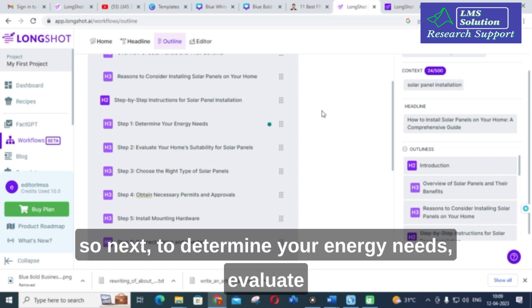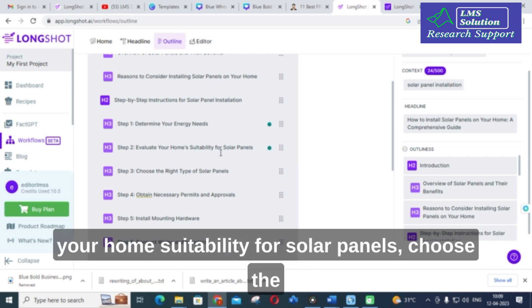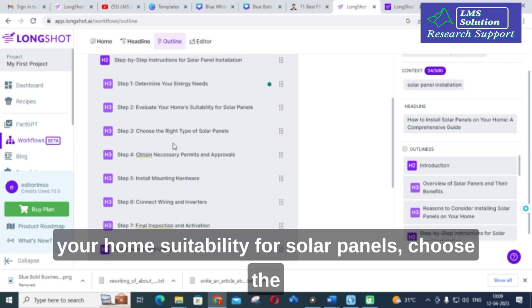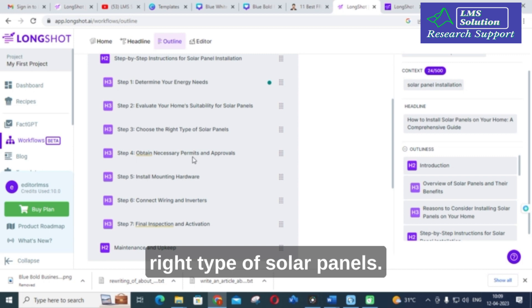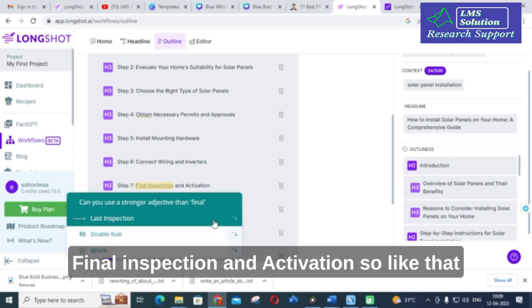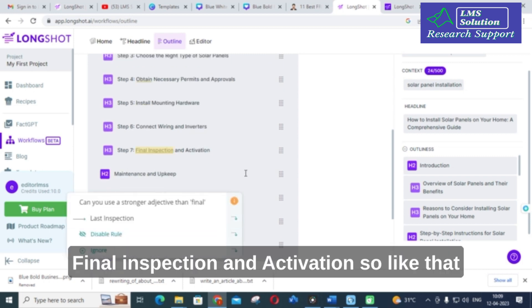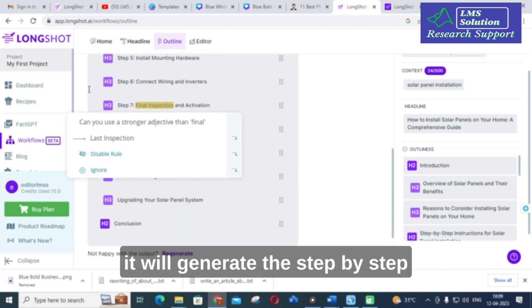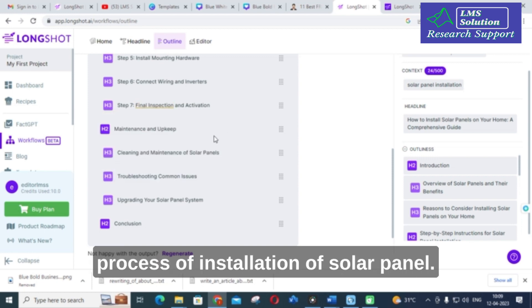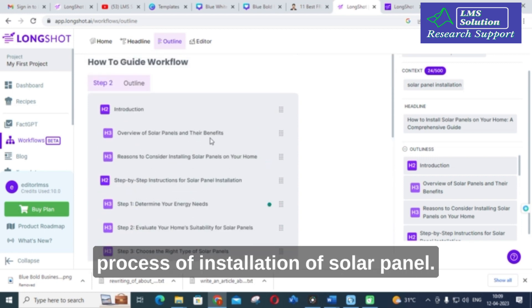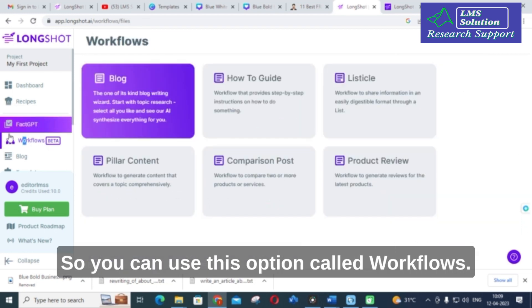The outline also includes: Determine Your Energy Needs, Evaluate Your Home's Suitability for Solar Panels, Choose the Right Type of Solar Panels, and Final Inspection and Activation. It generates a step-by-step process for solar panel installation. You can make use of this Workflows option.